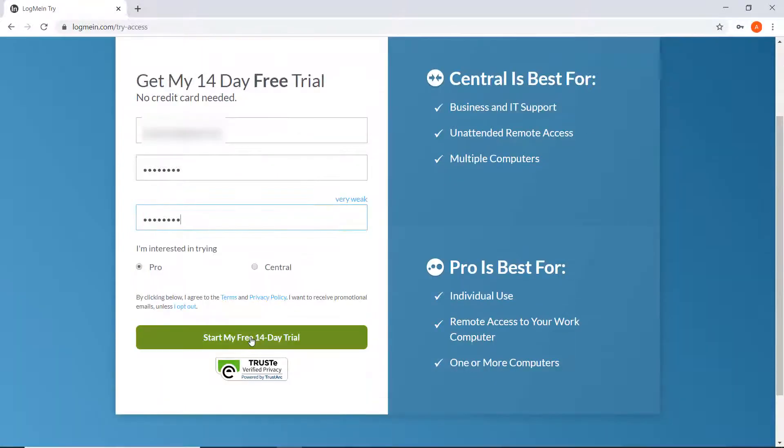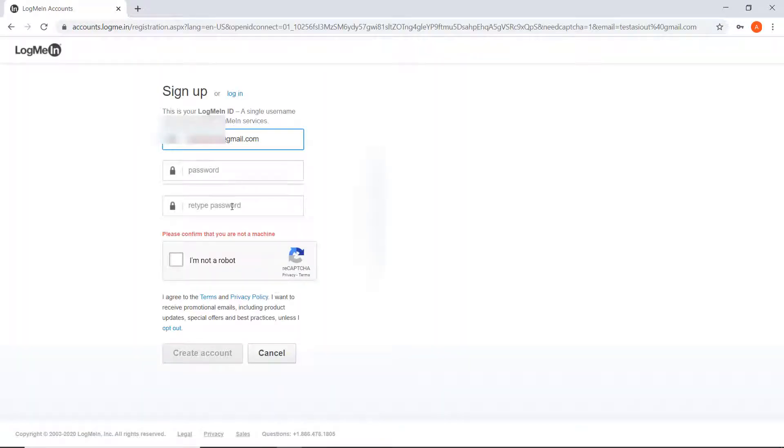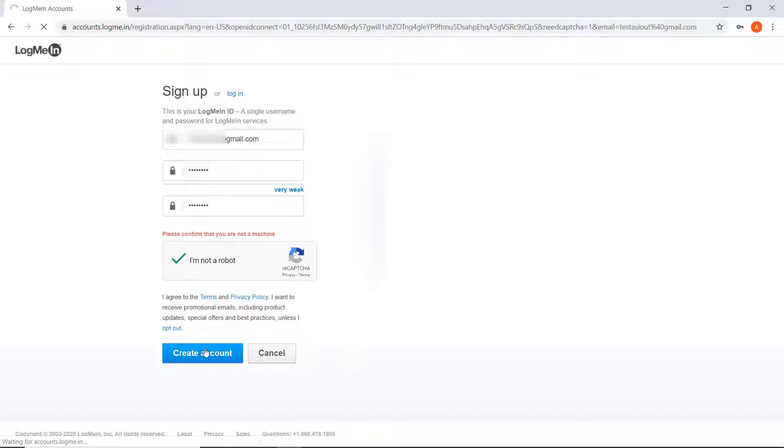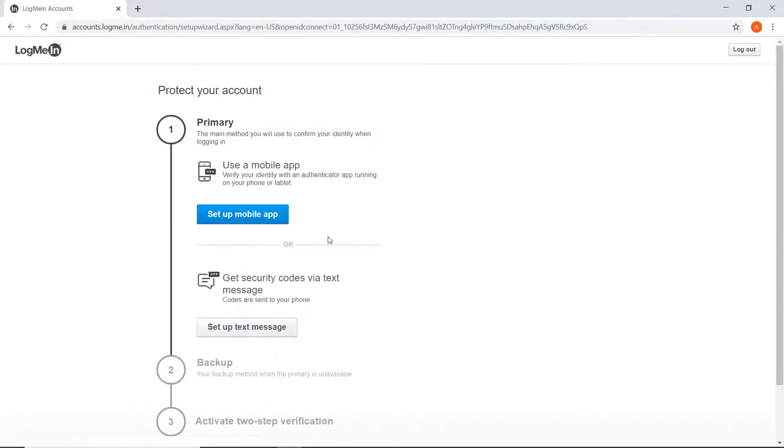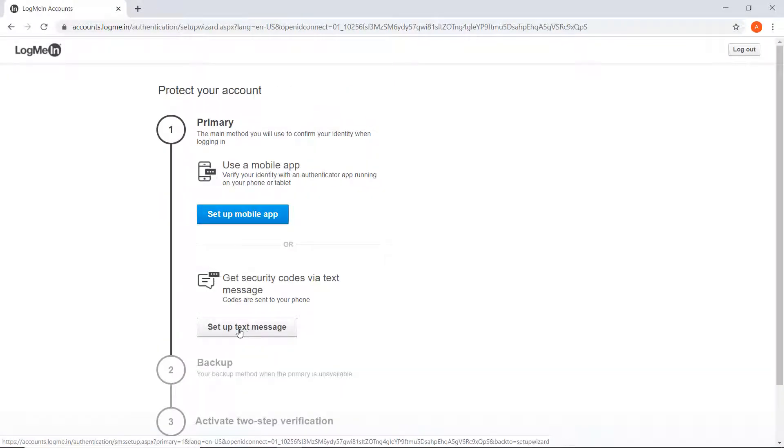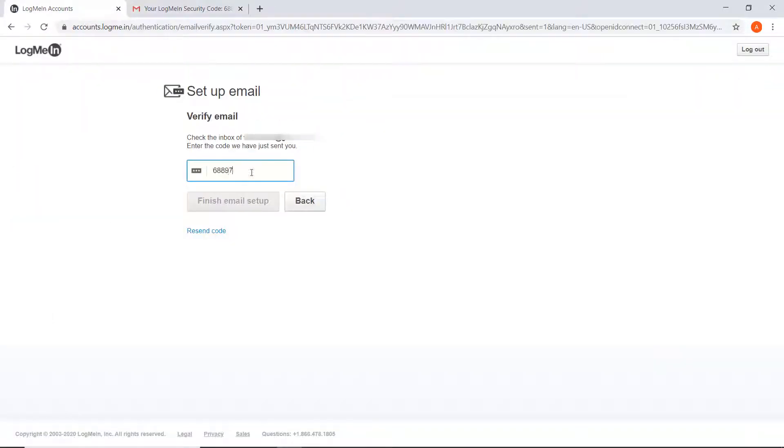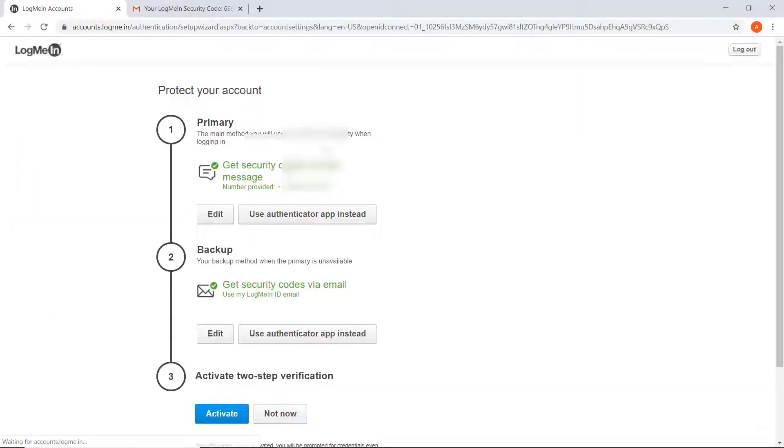The first thing I had to do was set up a LogMeIn account, which was actually quite tricky due to their requirement of two-step verification. After a barrage of verification codes via email and text message, I was in business.